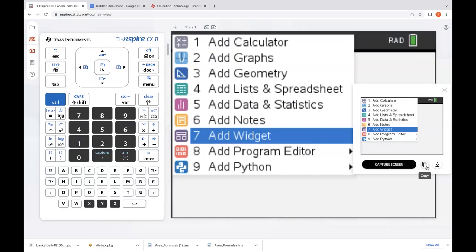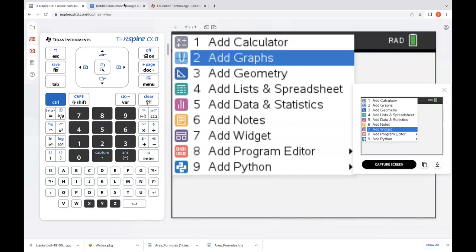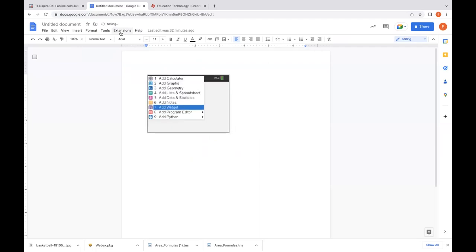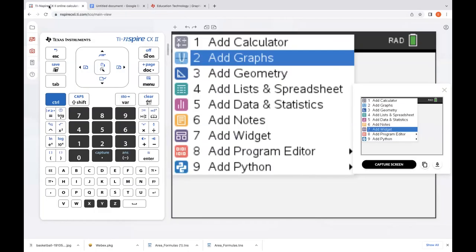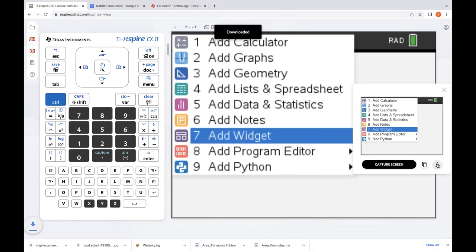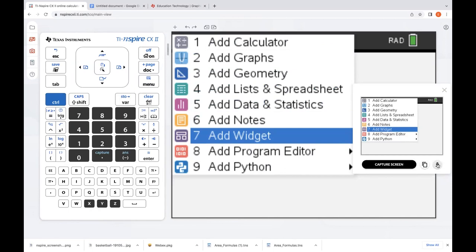We can copy that screen capture. If I press copy, I can open up a Google document or Word document and just paste that right in there — you can do whatever you want with that image in a document. Coming back to our online calculator, we can also download this image. Press download and it's going to save it right to my default folder.